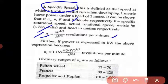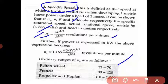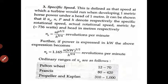The ordinary range of specific speeds Ns are: Pelton wheel 12 to 70, Francis turbine 80 to 420, and propeller and Kaplan type 310 to 1000 rpm.